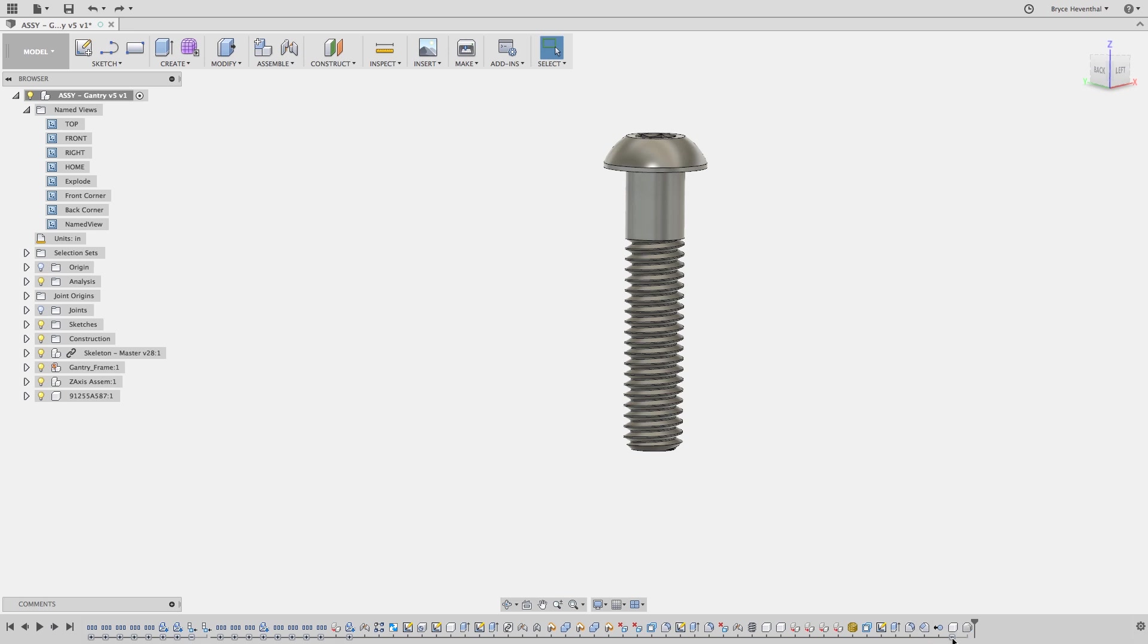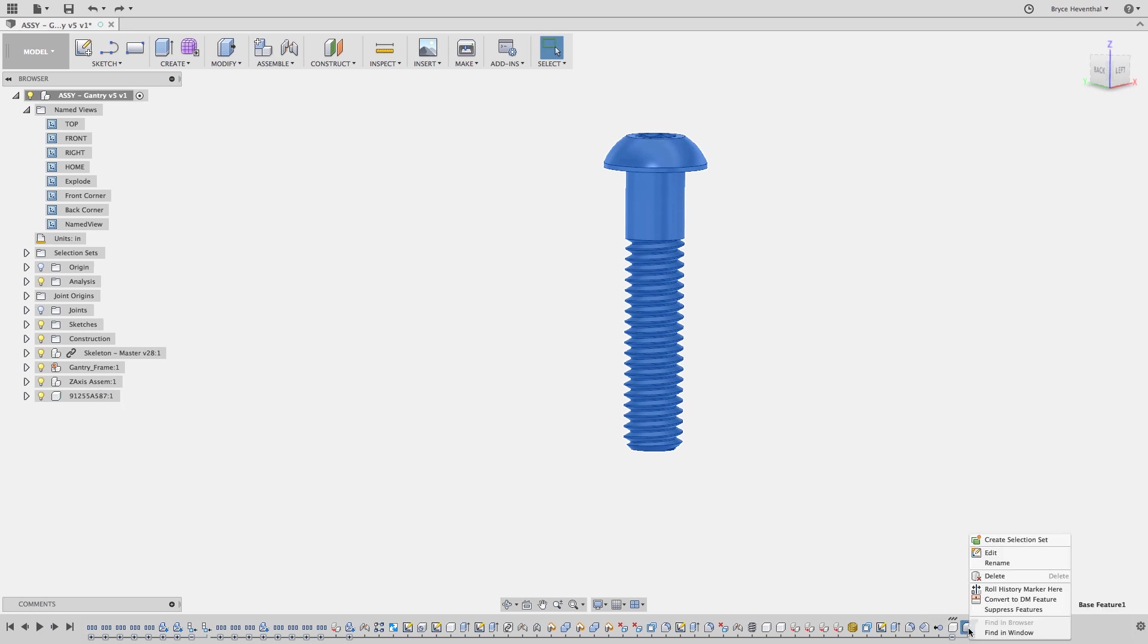First, let's examine the timeline to see what happened when I inserted this component. Notice I get a feature for the new component followed by a base feature. I could delete the threads now, but I would get a feature in the timeline for that delete. If I have many of these delete features for every type of fastener I add into my assembly, it will slow down the compute for this entire timeline.